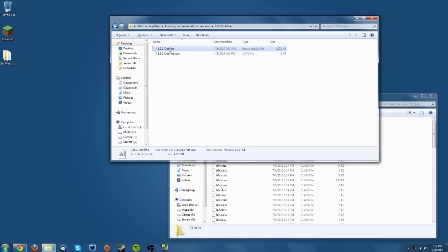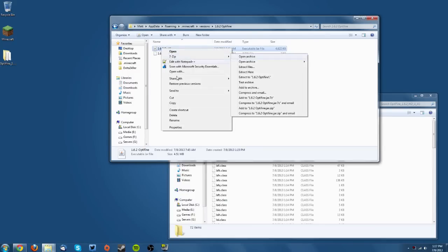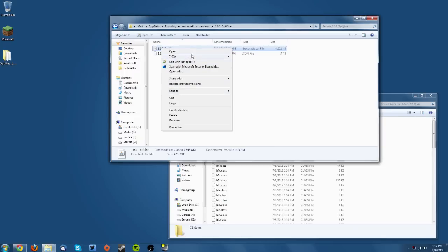Now go to the 1.6.2 Optifine JAR file. Right-click and open it with 7-Zip if you have it, or WinRAR. It'll be on the main context menu.